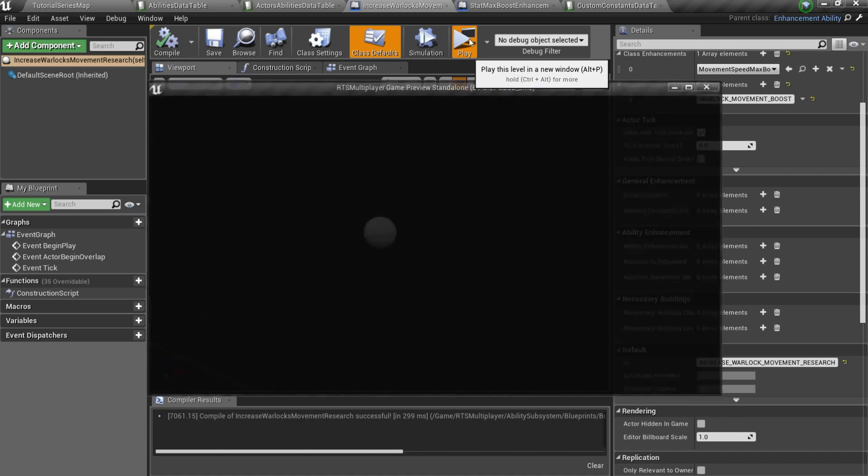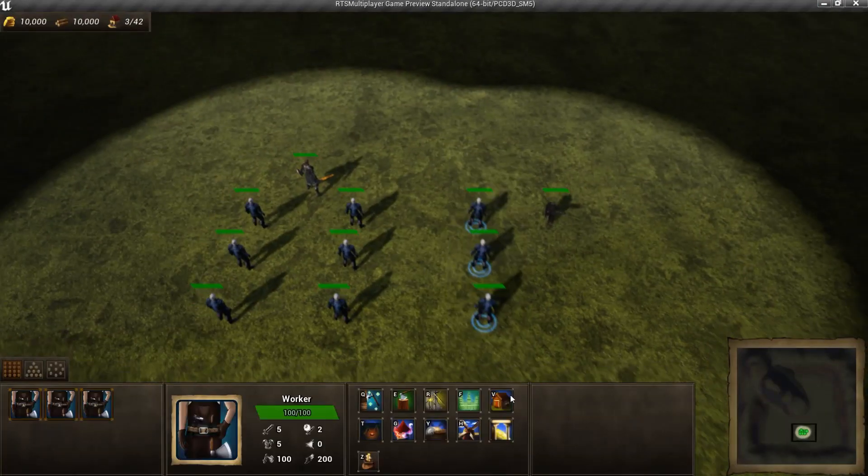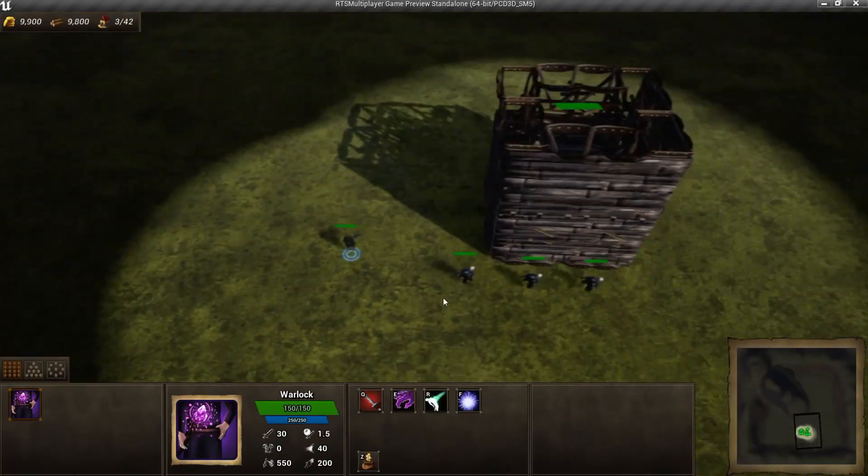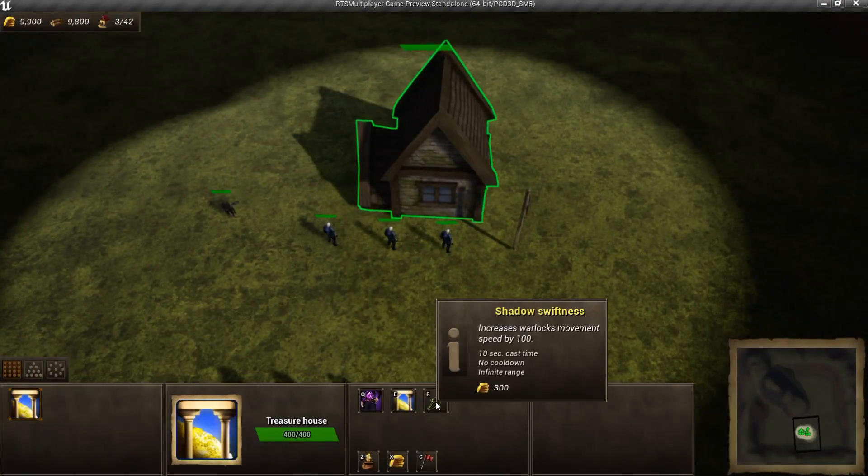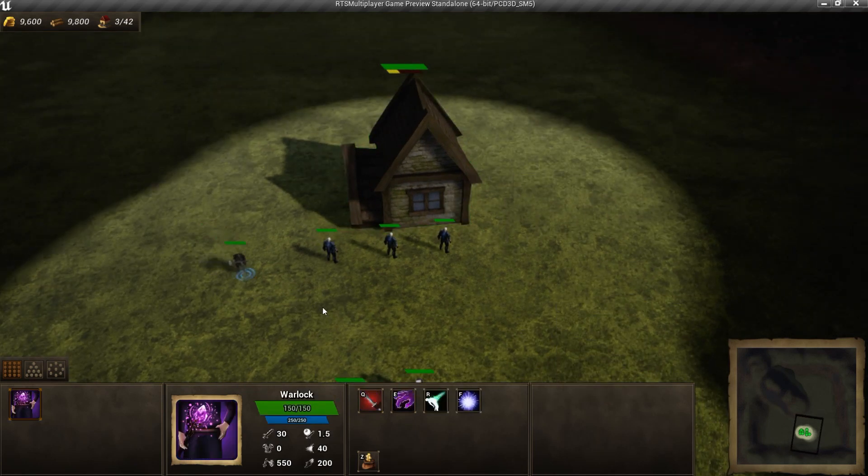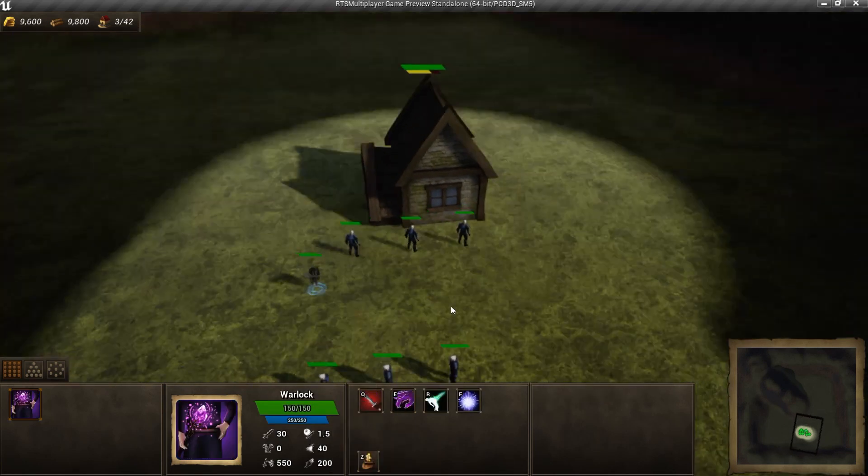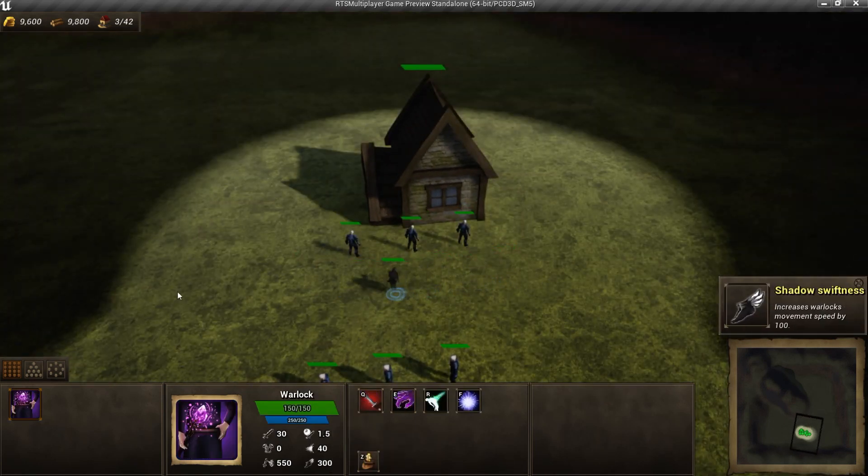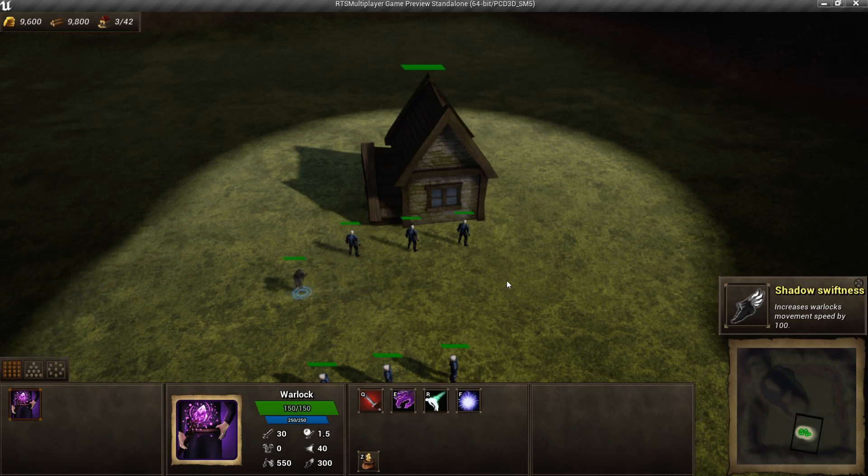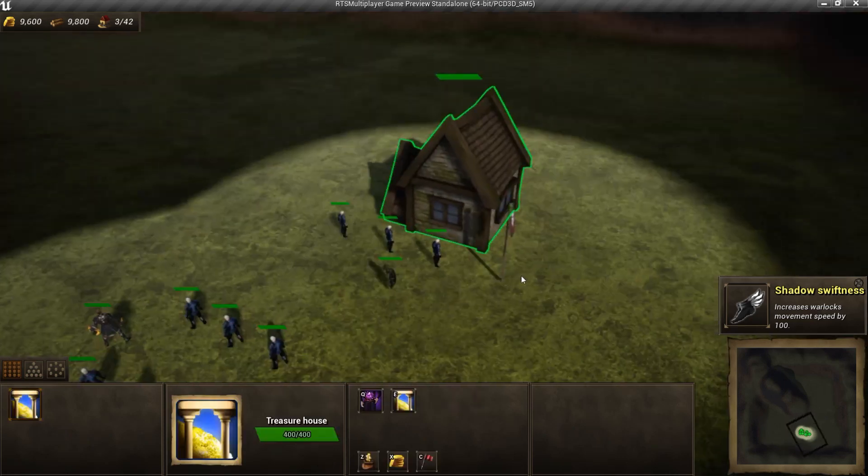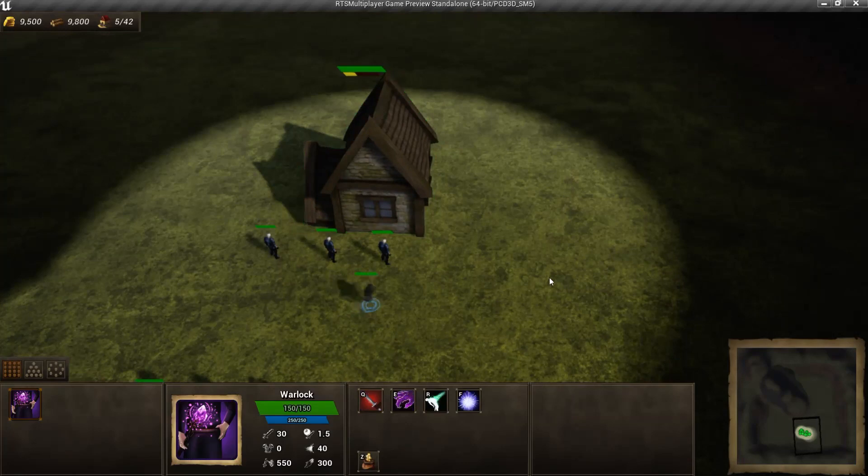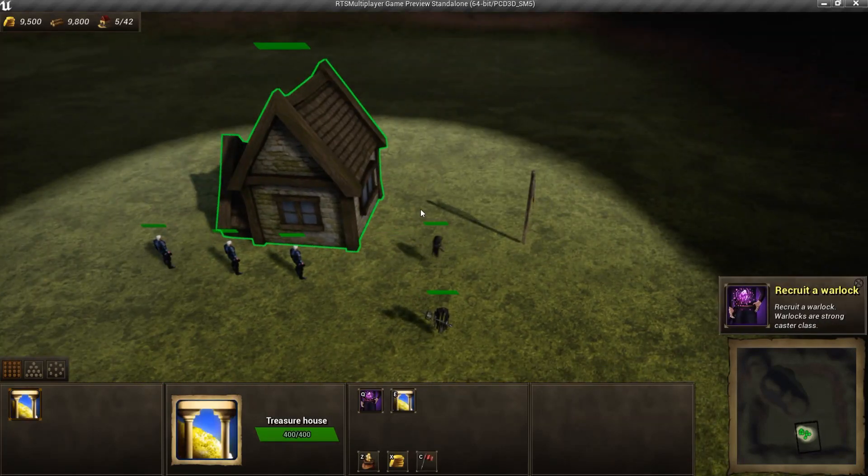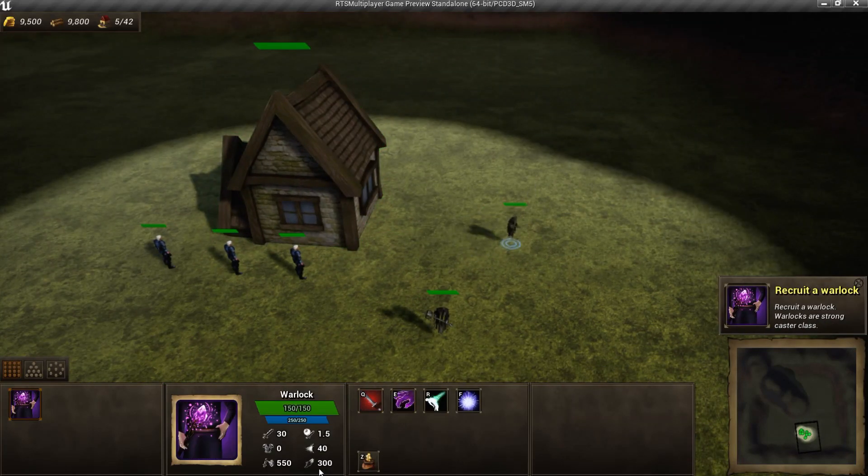Let's test it. As you can see, after the research is completed, Warlock's movement speed increases. If we recruit a new Warlock, he will also have increased movement speed.